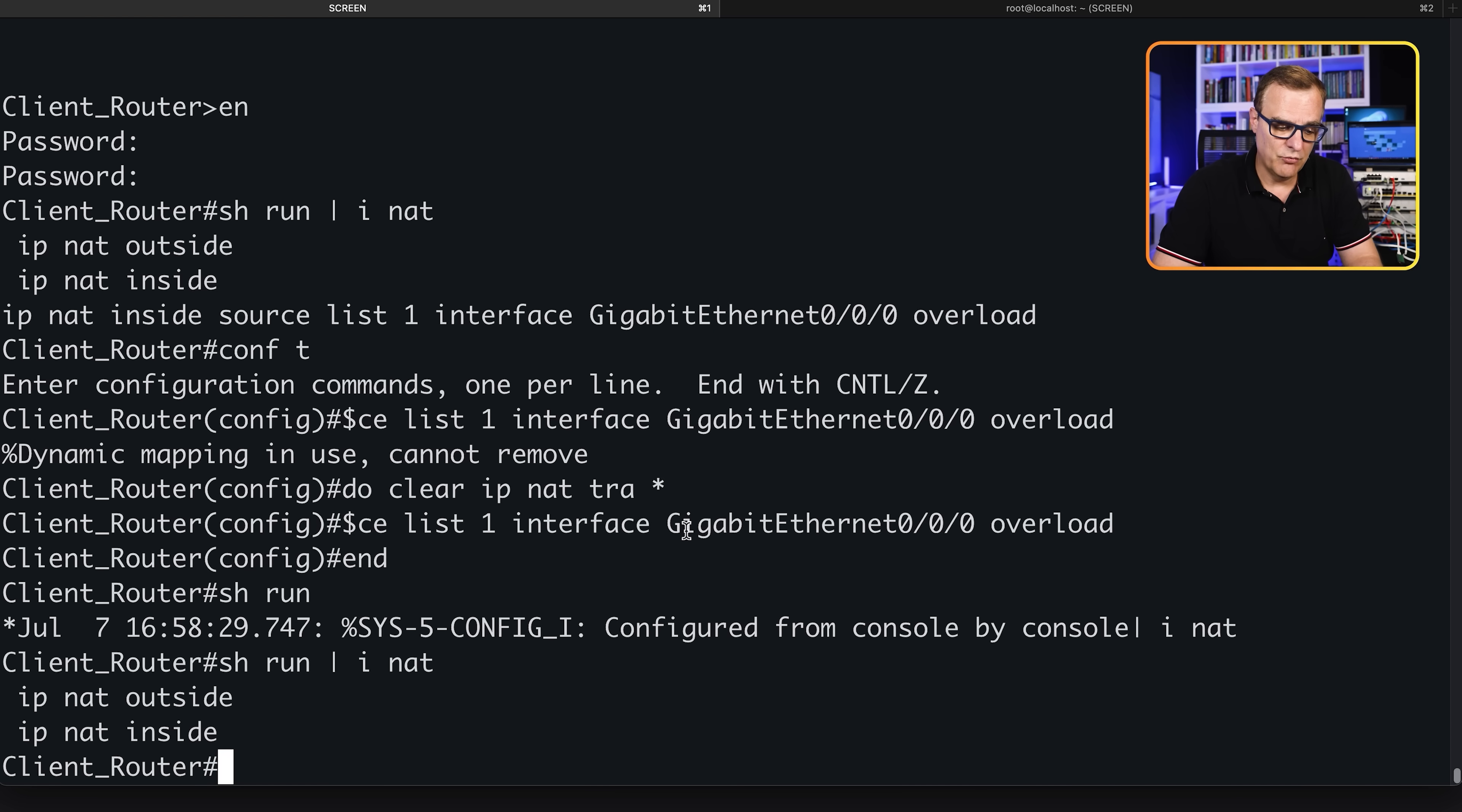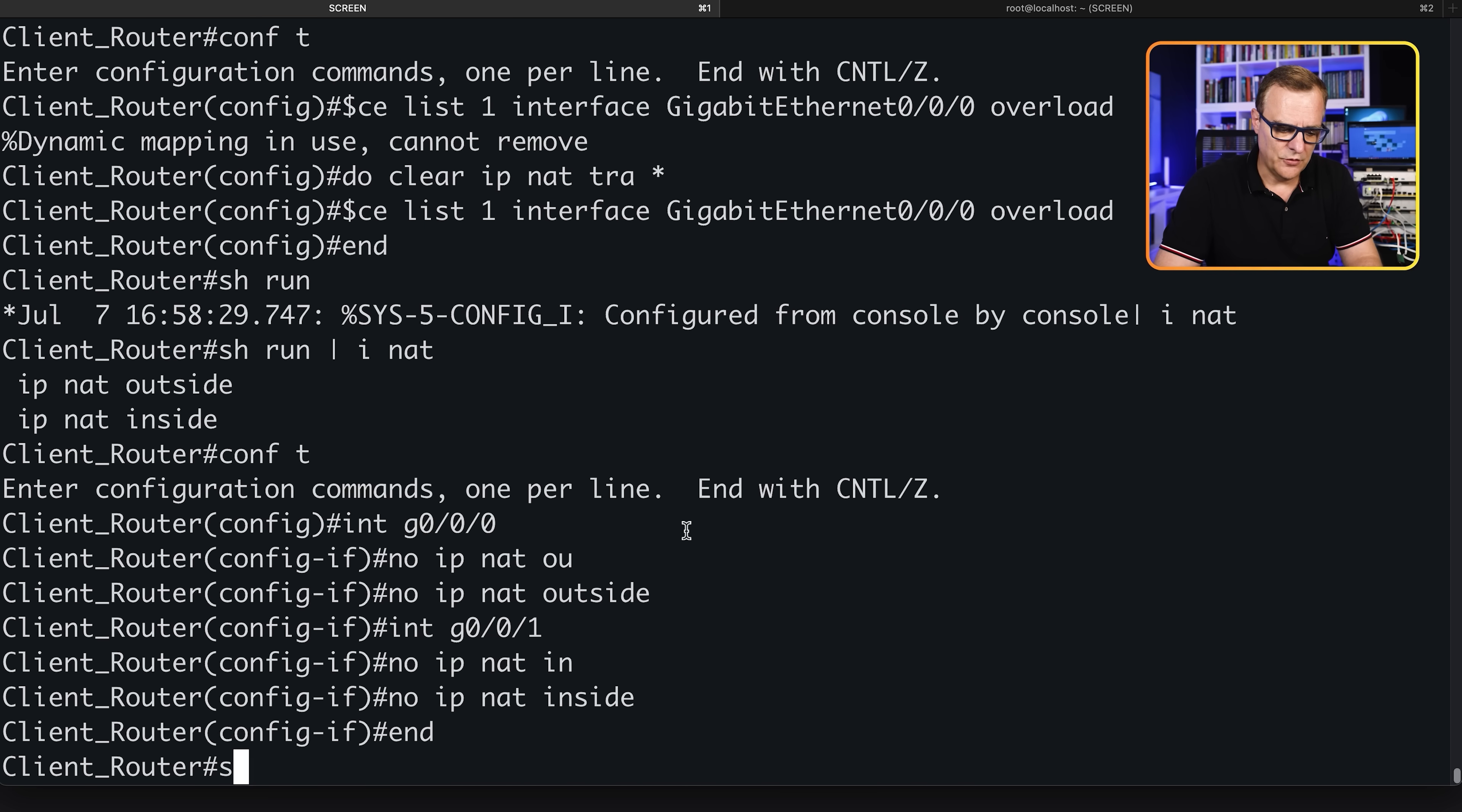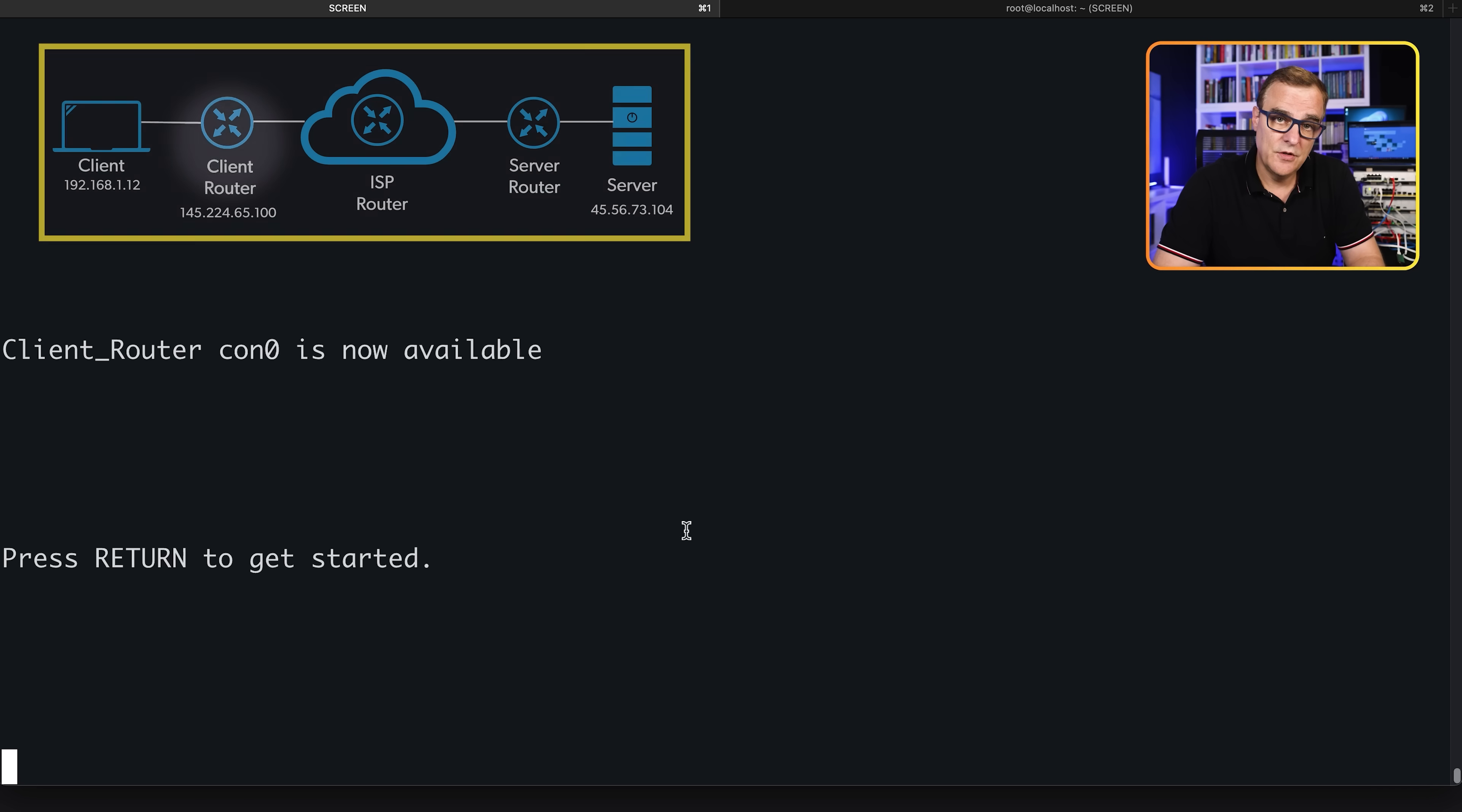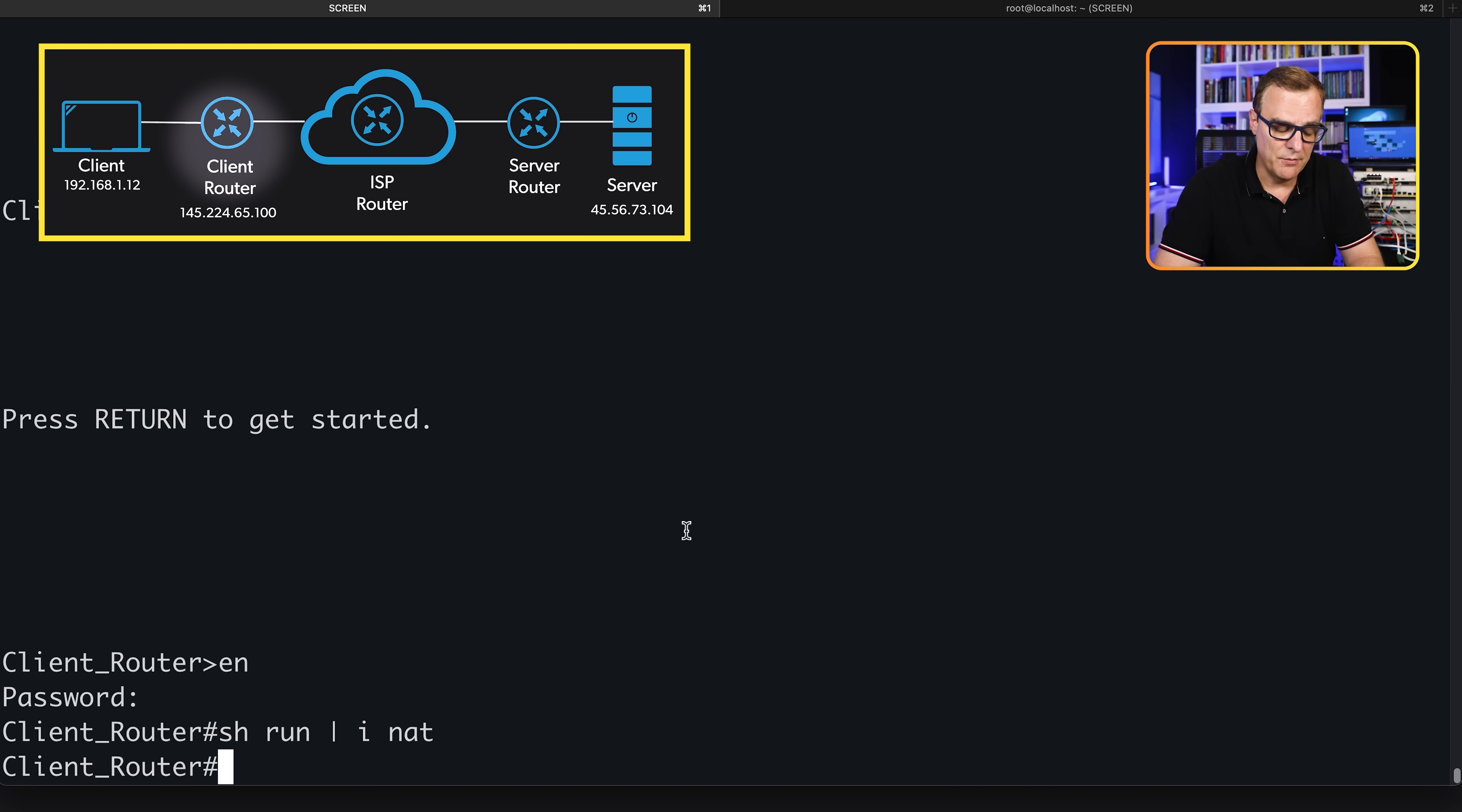Show run pipe include NAT. No NAT configuration apart from the outside interface, so I'll remove that as well just to make it complete so you can see the entire configuration. Show run pipe include NAT. There's no NAT configuration. I'll exit out of the router to show you the full setup.